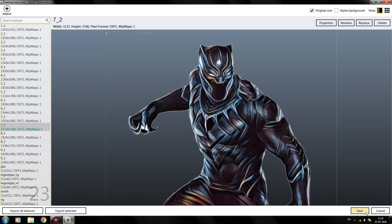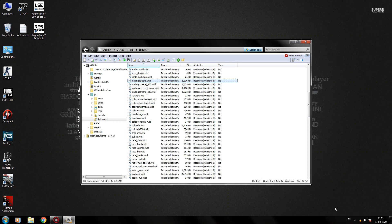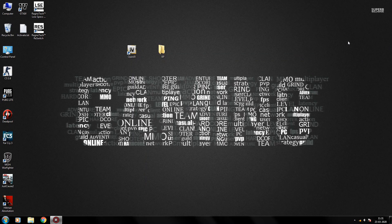After that, click on the Save button situated at the lower right part of the screen. Now repeat the same steps for the rest of your loading screens. As you can see, I have already replaced the other loading screens with custom ones. Now close the window and exit out of OpenIV. Voila, you have successfully replaced your GTA 4 loading screens.